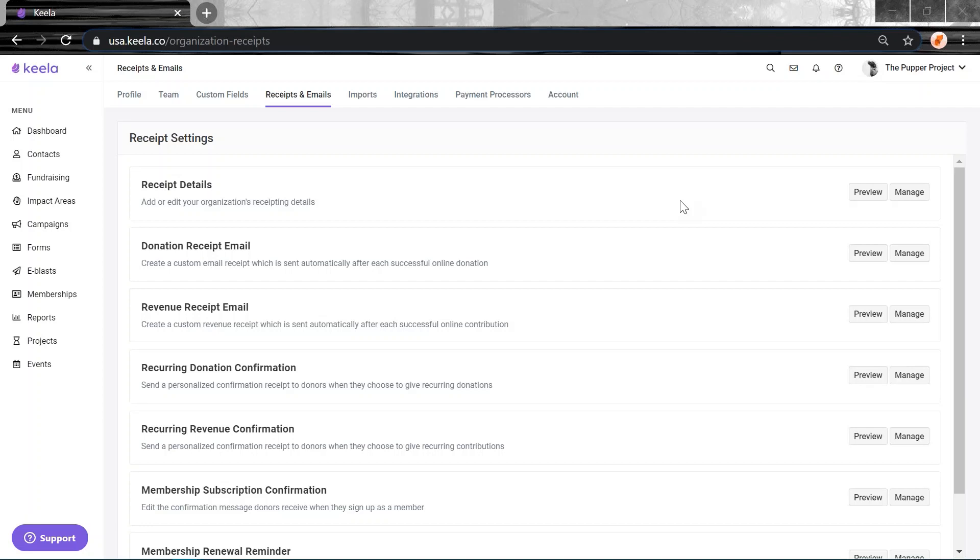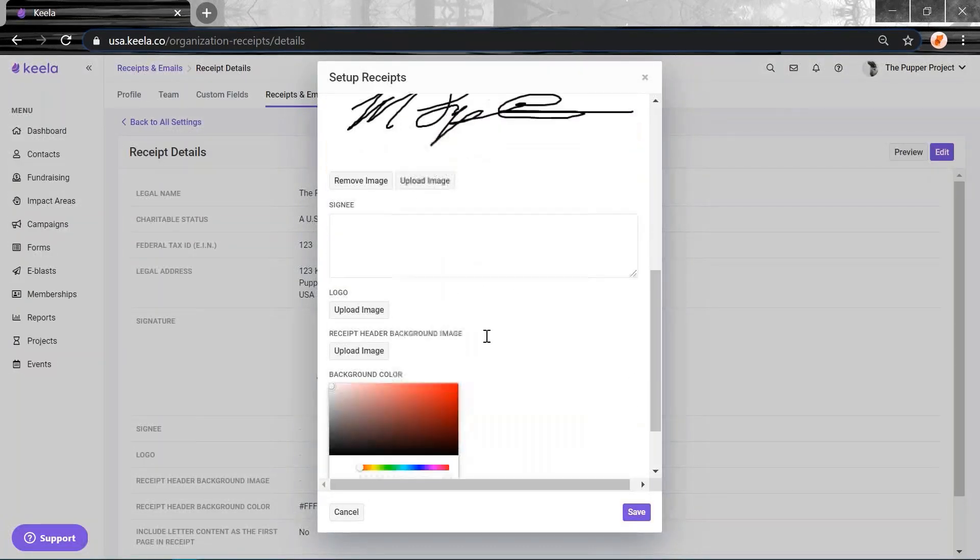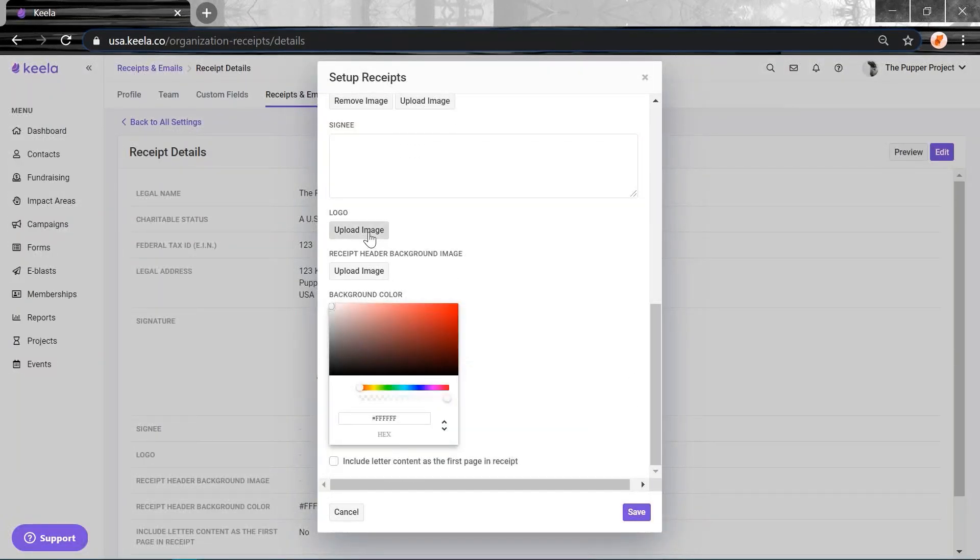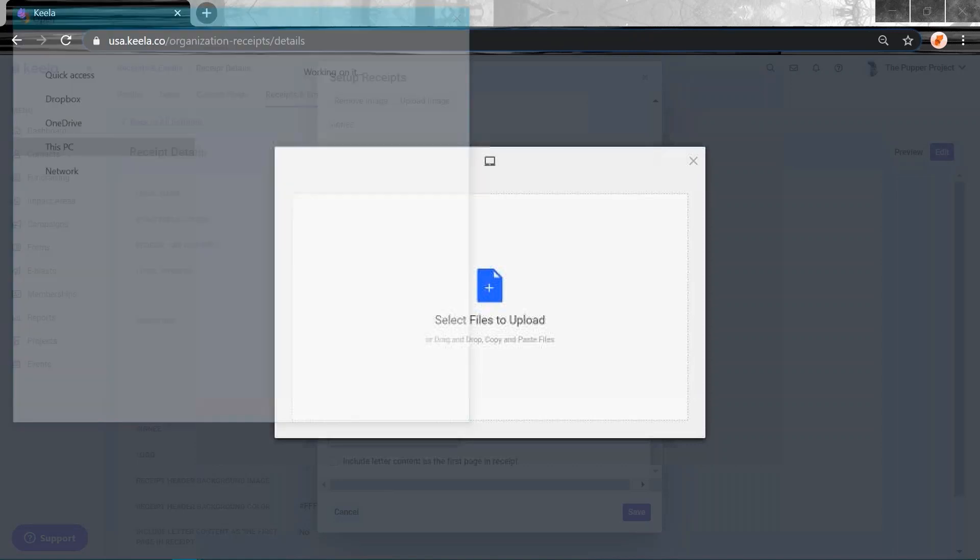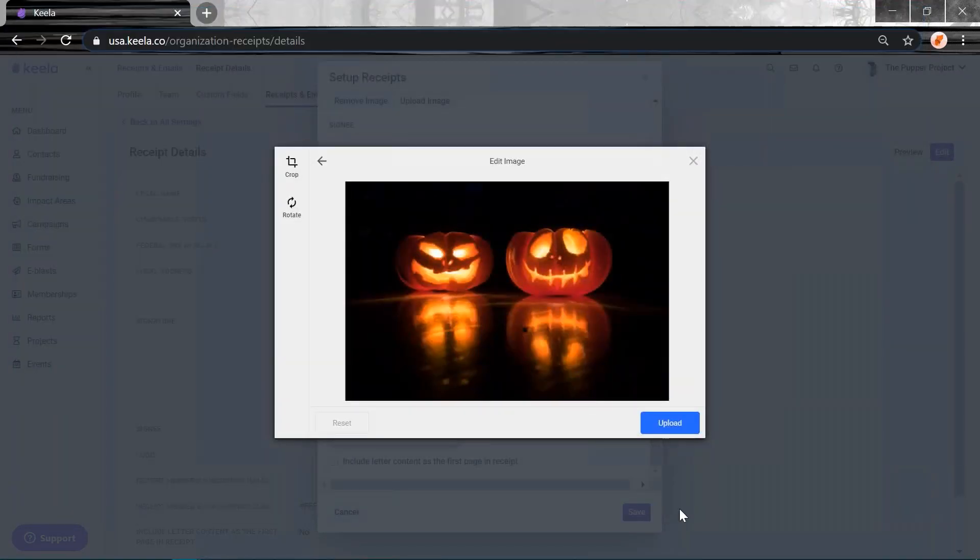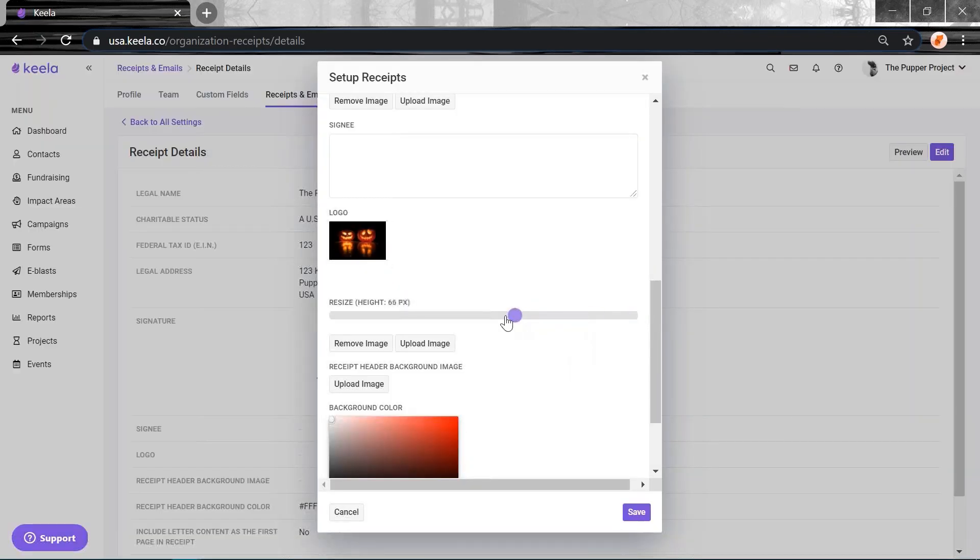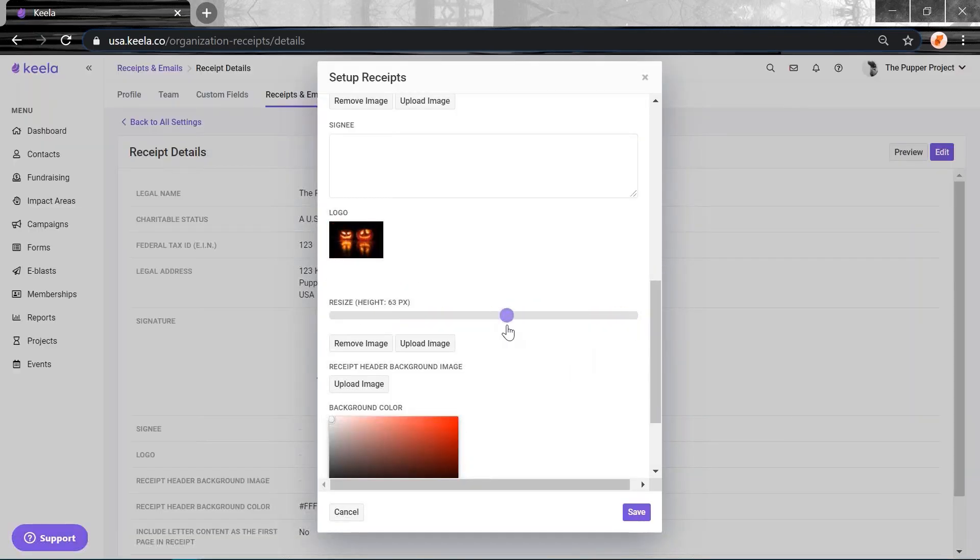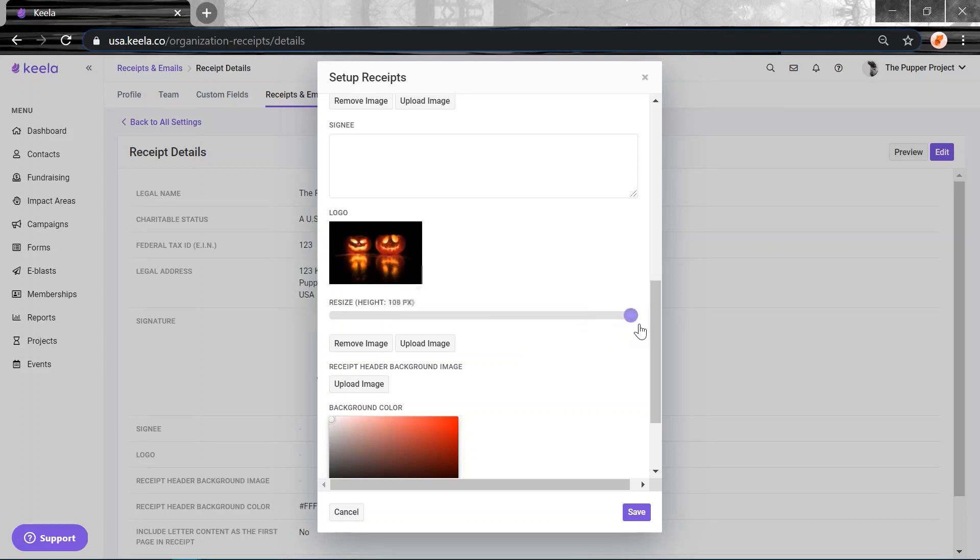We've added a new slider to let you adjust the size of your logo. You can access this in the Receipts and Emails section of your organization settings. Under Receipt Details, click Manage and Edit. When you add a logo, let's go this one here, click Upload. And you can see this little slider here. So you can change it to suit the branding. If you've got a really big logo, you can make it smaller so it fits in. Or if you've got a tiny logo, you can make it bigger so that everything is balanced on the page.